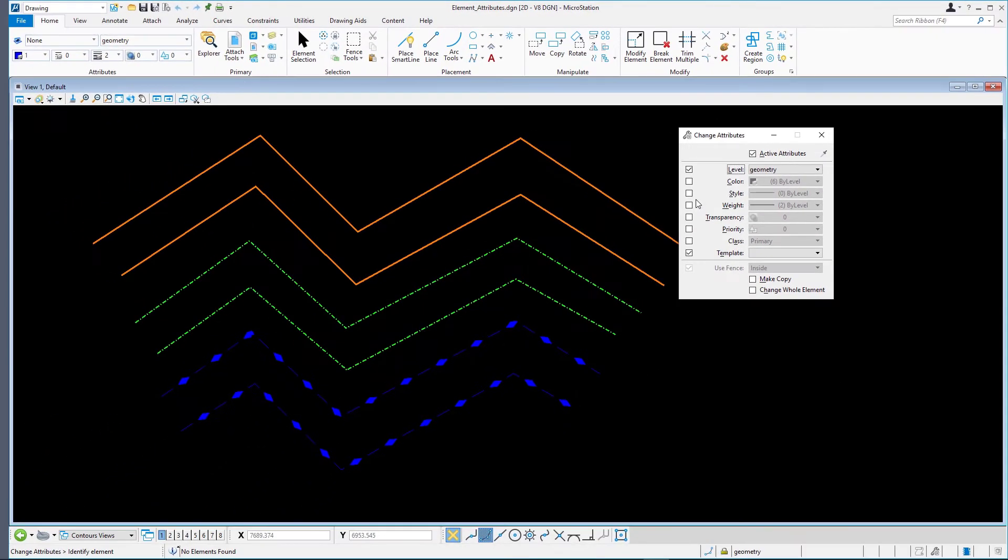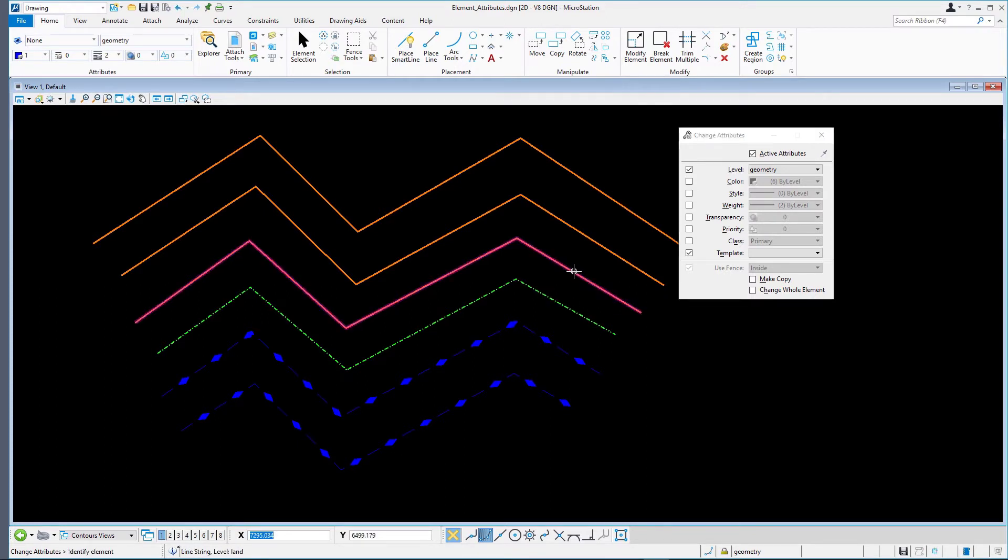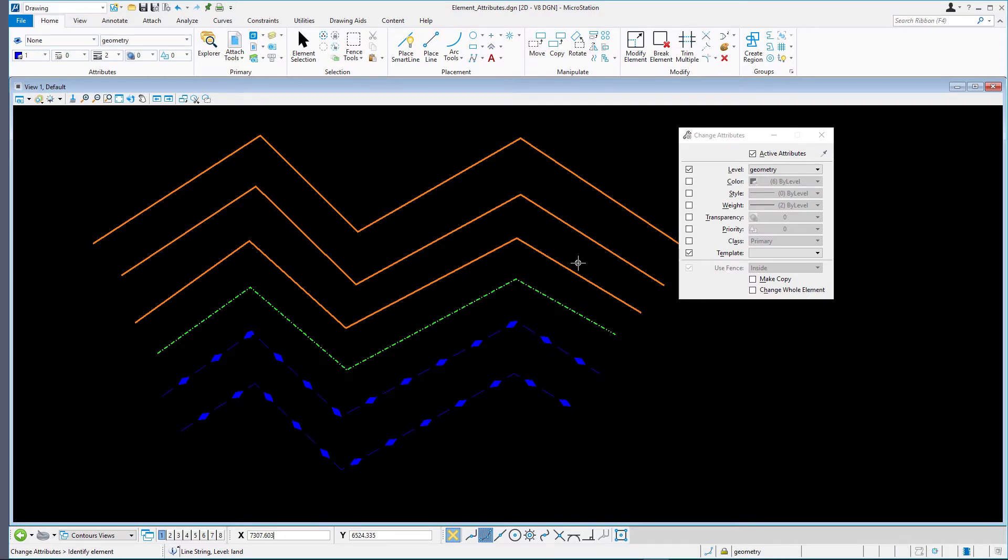Following the prompt, select one of the green dashed lines on the level Land. As the line is changed to the level geometry, its color, line style, and line weight automatically change as well. Next, change the line's level to the same level as the blue diamond lines.